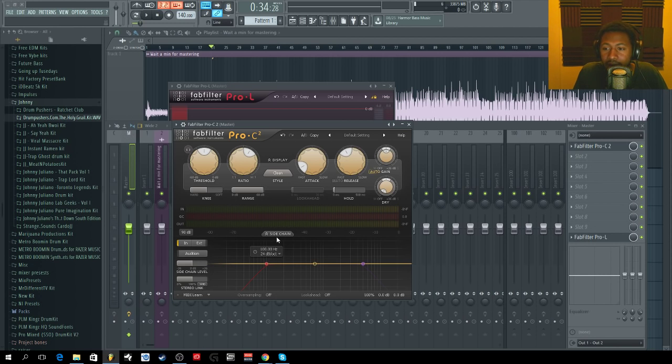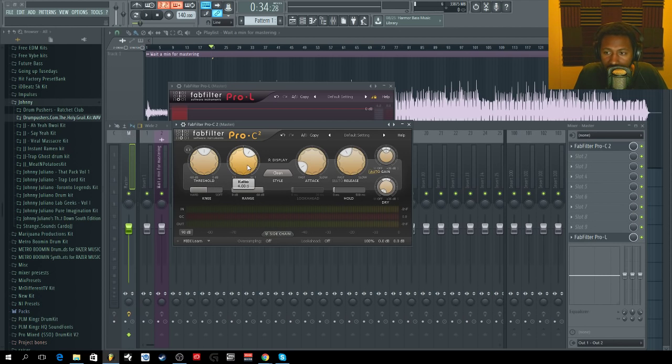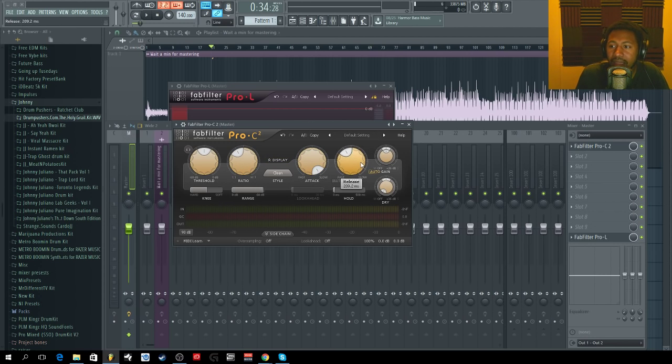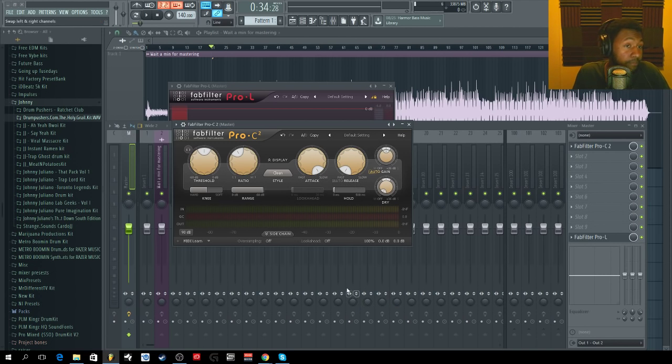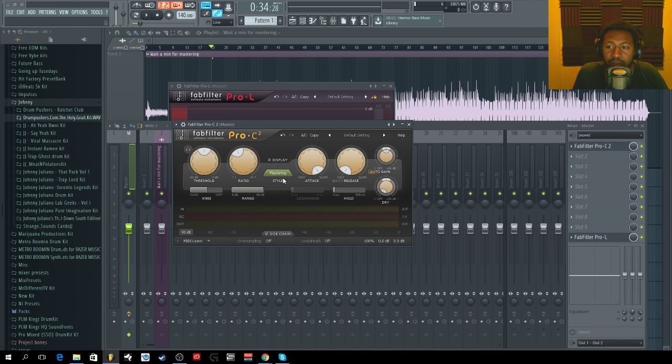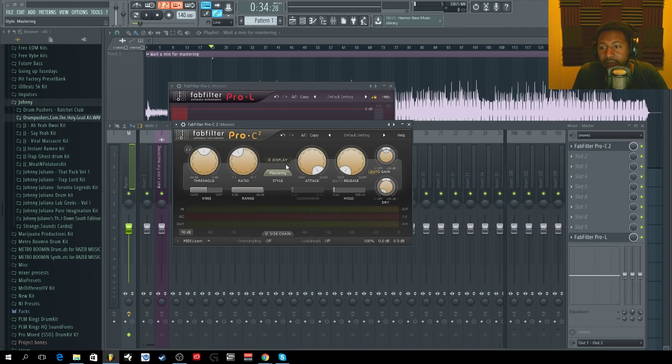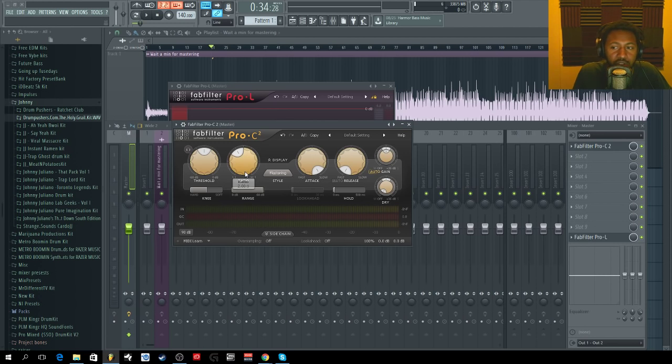First, I'm going to go ahead and set my compressor. I'm going to have a gentle ratio, probably about 2:1. I'm going to have the slowest attack and the fastest release. Boom, boom, bam, bam. This one does have different types of modes like mastering mode and all that, but I'll probably leave it on that anyway. Don't worry about the style, but that's basically what you want to do.